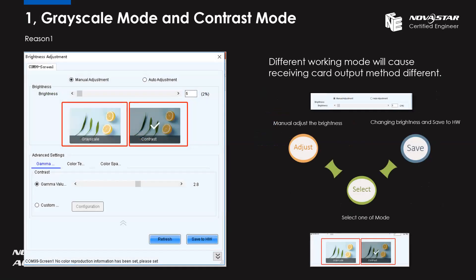First: if you use NovaStar for a long time, you'll know that in the Nova LCT software we have the option named brightness. When you click that option you get this interface. In the brightness adjustment menu you can see we can adjust the brightness level value here. And we have two brightness modes: grayscale or contrast. What I want to explain is that in our software's internal algorithm, the system will process these two parameters in different ways.